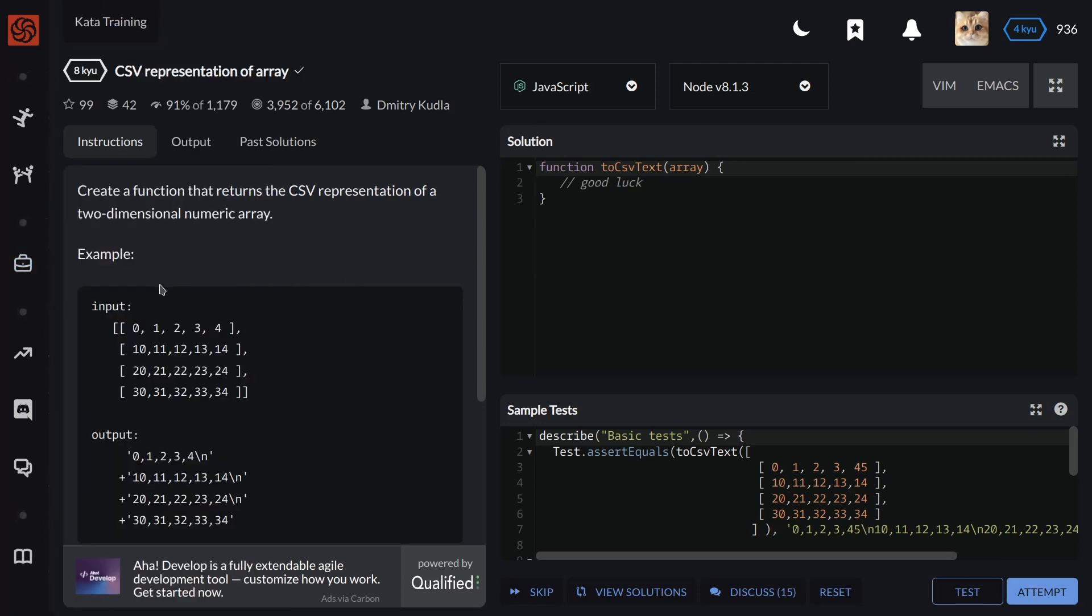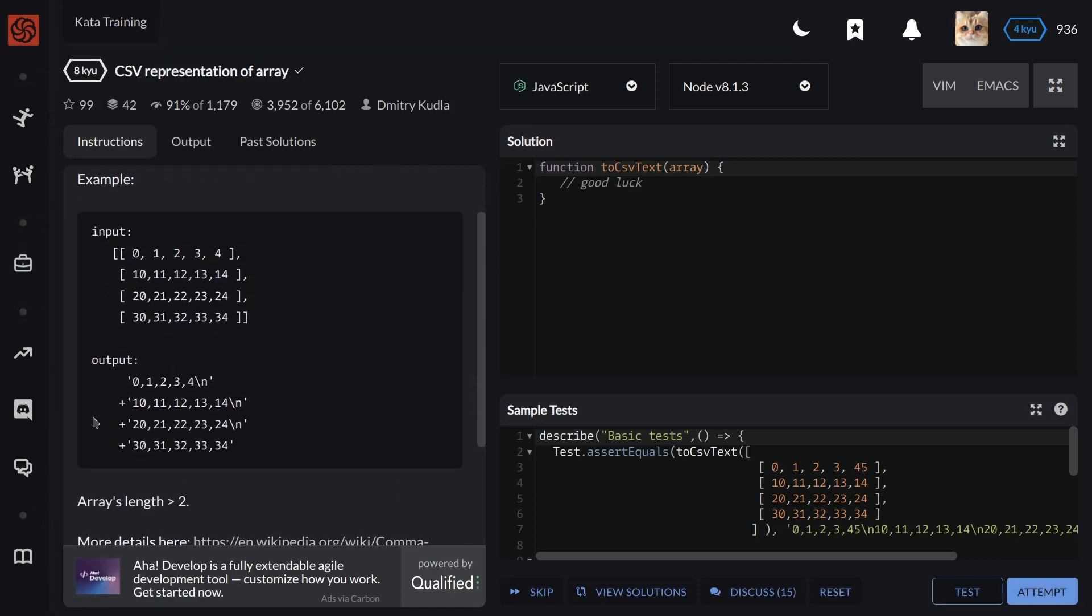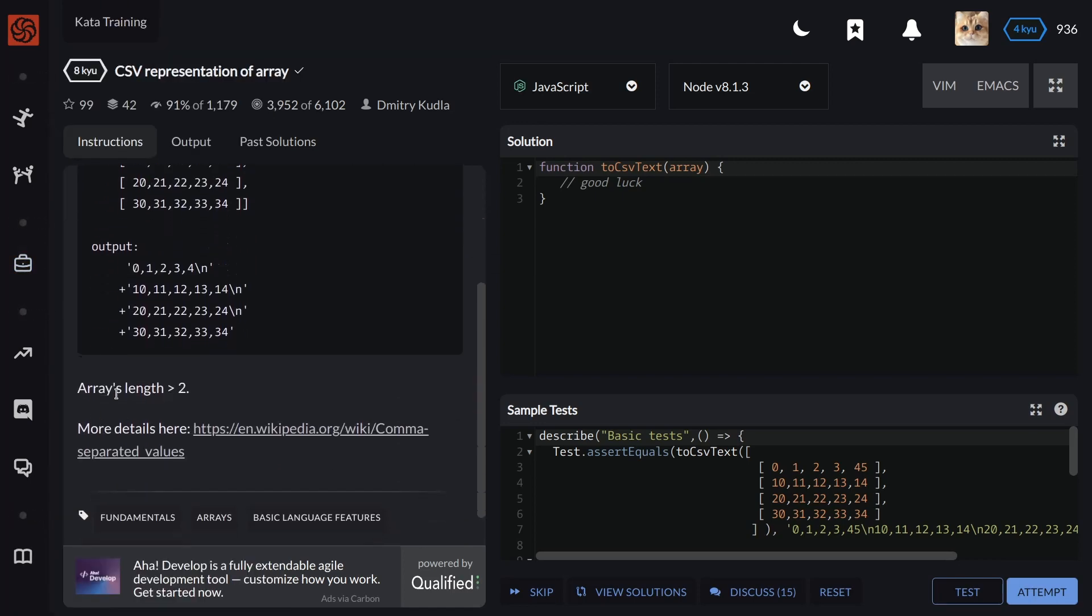Input, output. The array's length is always more than two.